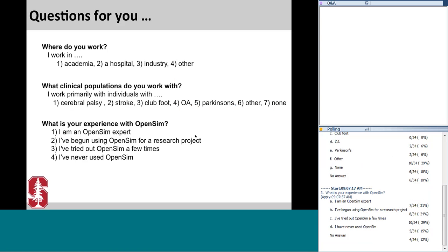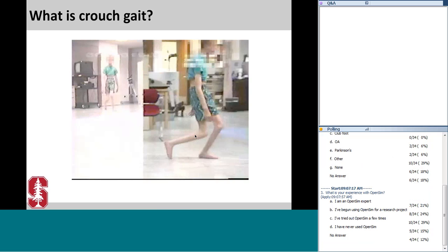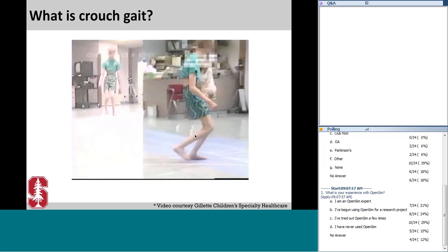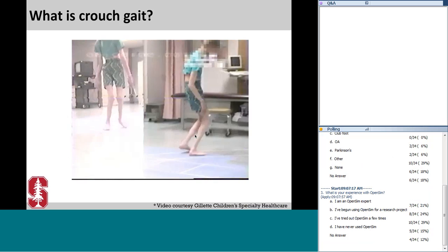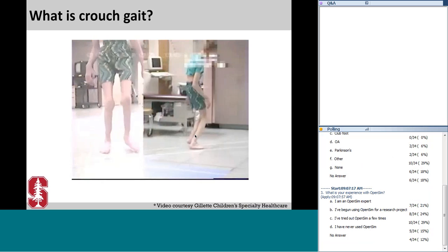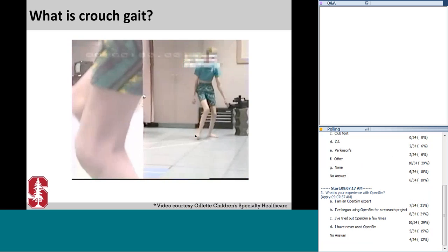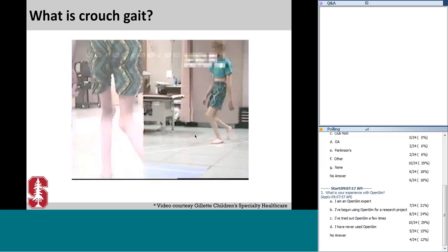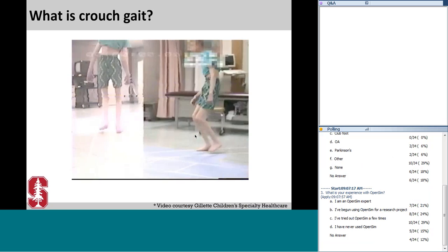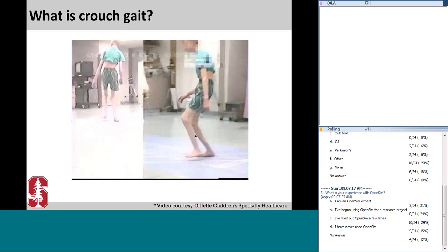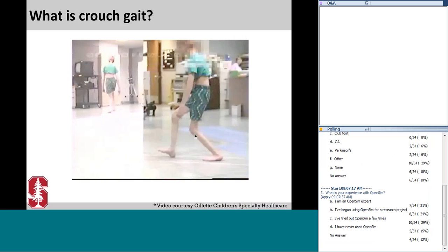Looks like we have another good distribution. We've got some experts in the crowd as well as some individuals who've never used the software before. Thank you all for sharing information about yourself — it really helps me get an idea of who's out there. Today we are going to discuss how we can use musculoskeletal modeling and simulation to explore the dynamics of crouched gait.